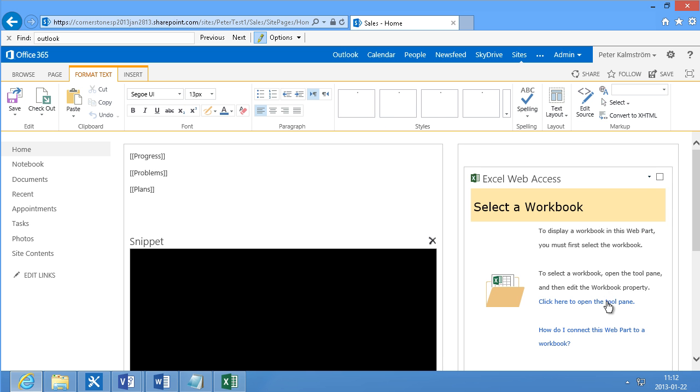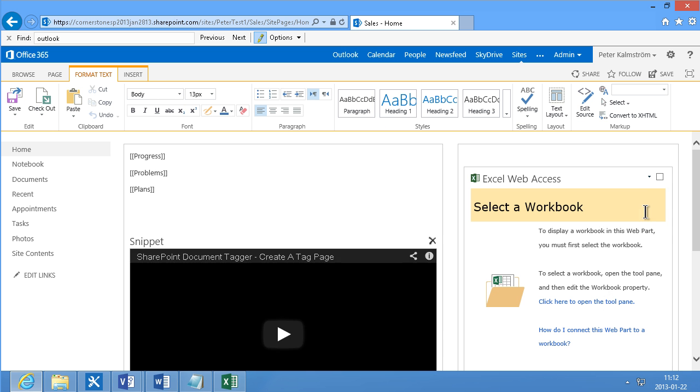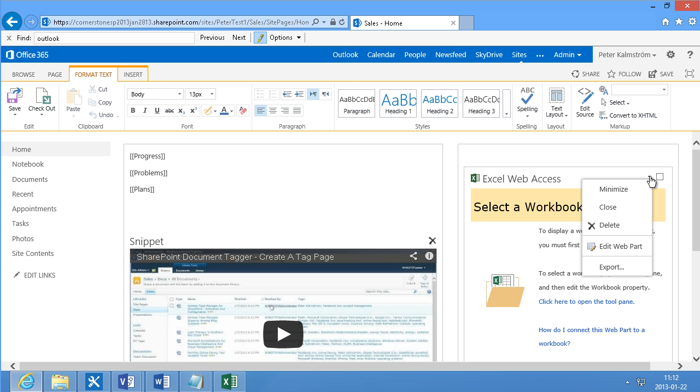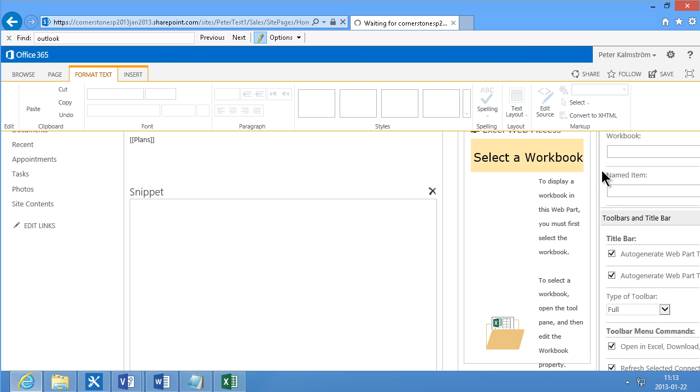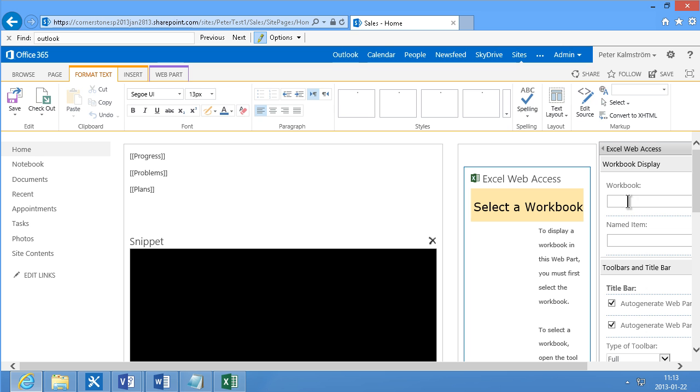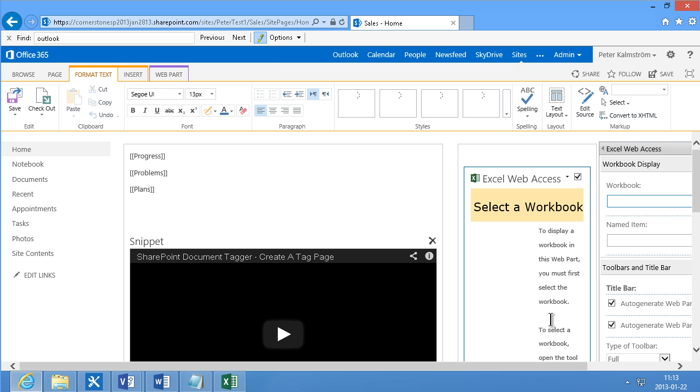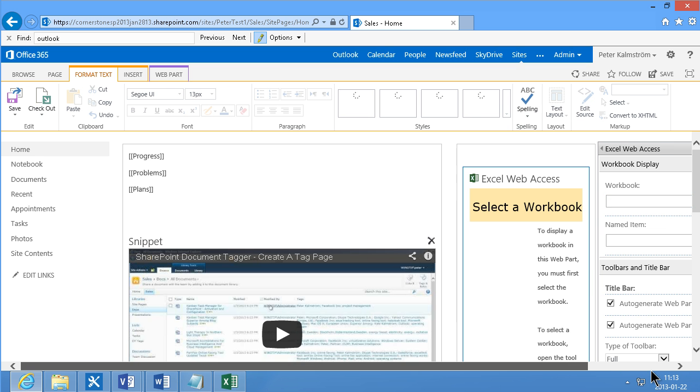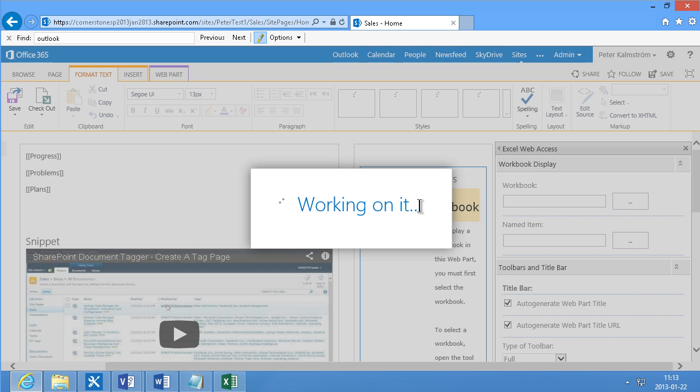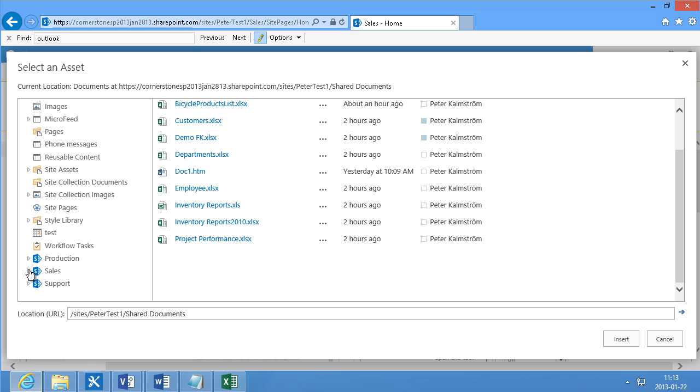And there I'm going to open the tool pane. This is exactly the same thing as clicking up here. Going into Edit Web Part. And now I'm going to browse to the workbook here. It's in my sales site down here. In my documents,